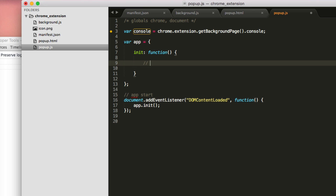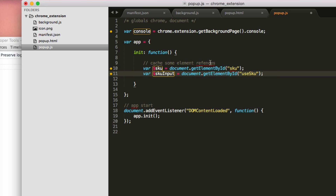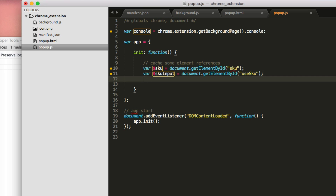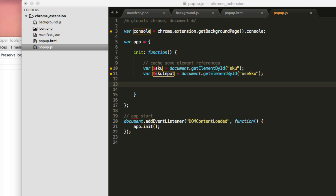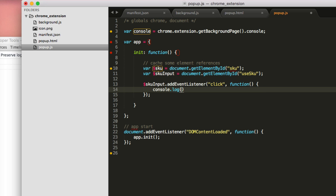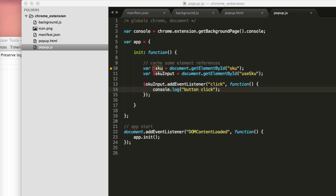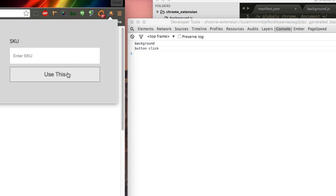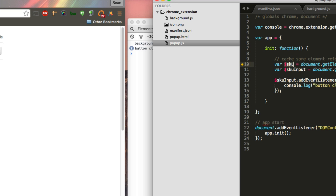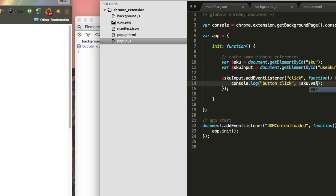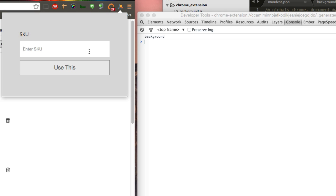Our first thing in the init function is going to be caching some element references for the popup page — we want to reference the input box and the button. So 'skew' is the input and 'skewInput' is the button itself. Now we need an event listener for when you click the button — when we click the button we run a function. Let's test it: refresh, open console, open the popup, type ASDF, click — button click ASDF. We've got the event listener and we can get the value.